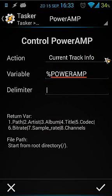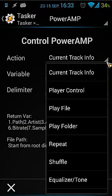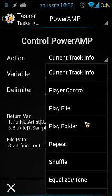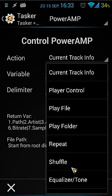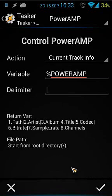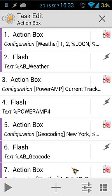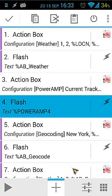You can choose the current track info, but you can also choose other things like player control — play, fire, play folder, repeat, shuffle, equalizer, etc. That's the media control section, and it's very easy to use.